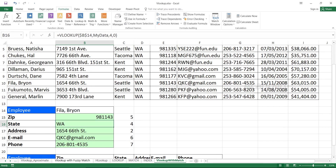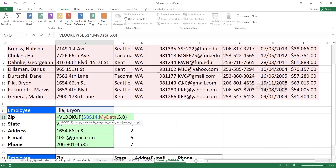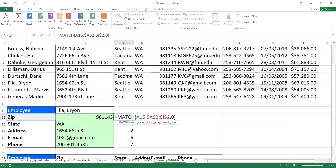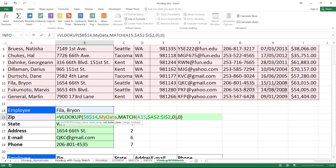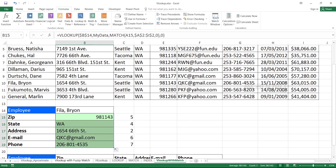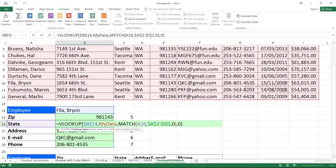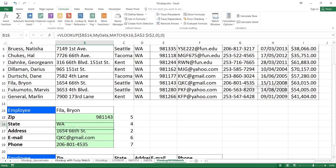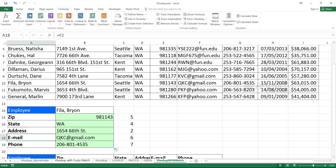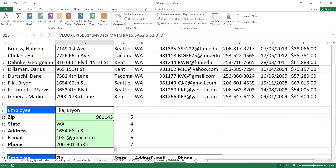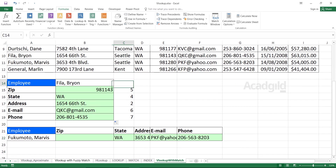The beauty of this is: instead of manually typing the column index number inside VLOOKUP, we use the MATCH function. Copy the MATCH formula, then double-click the VLOOKUP cell and paste it in place of the hardcoded number 5. Press Enter, then double-click to fill down — the MATCH function automatically provides the correct column index number for every row, and all results are correct.